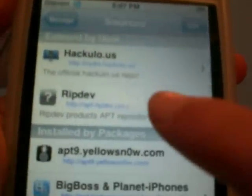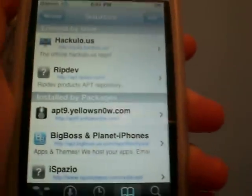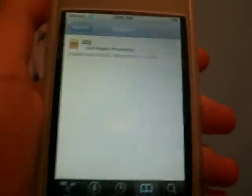You're going to click Done, and now you're going to click on ripdev. Mine takes a minute, I don't know why — it's kind of annoying. I did click it. And there, you will see Icy.